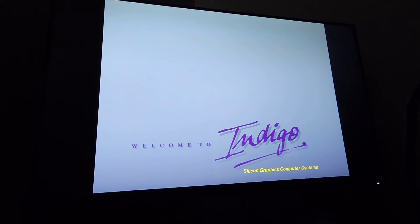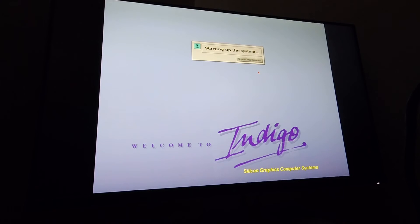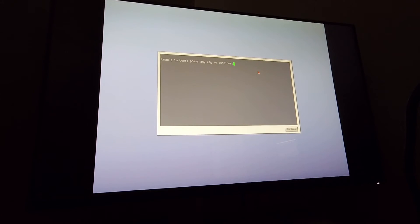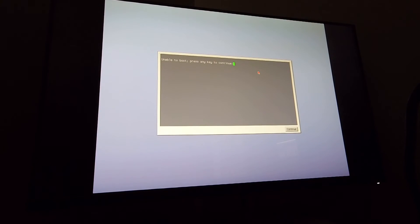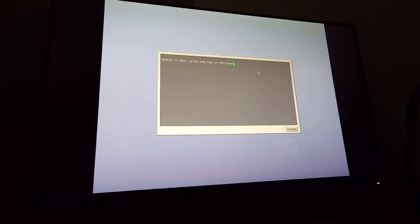Okay and there the PROM comes up. Okay because there isn't a valid install of IRIX on the drive the system can't boot and because I don't have the required keyboard and mouse I can't get into the PROM menu. So I'm just going to go ahead and shut down the machine.